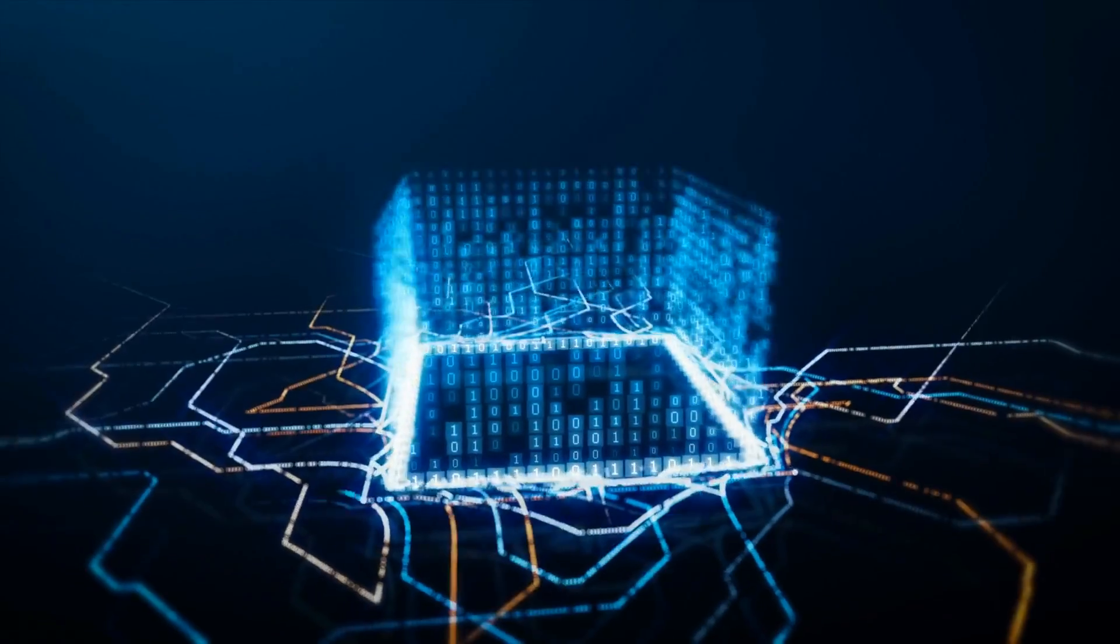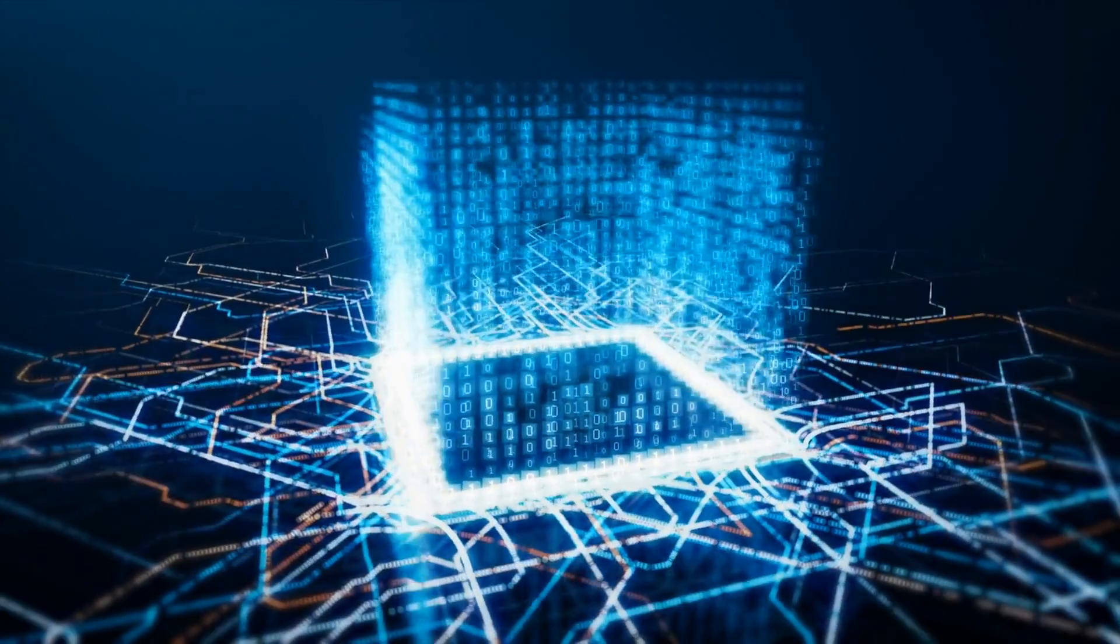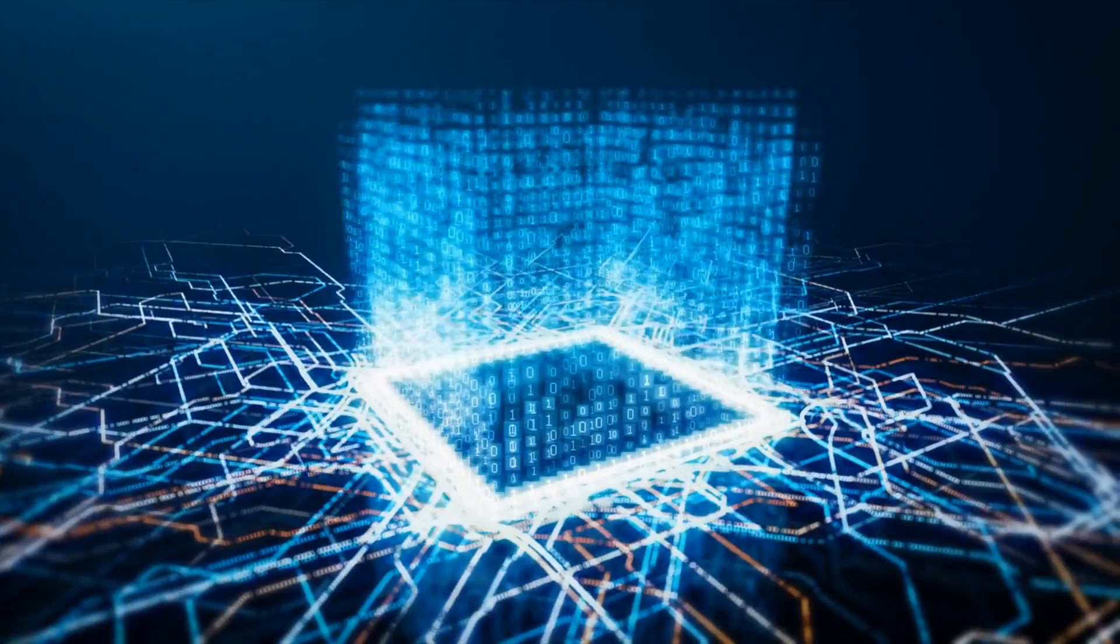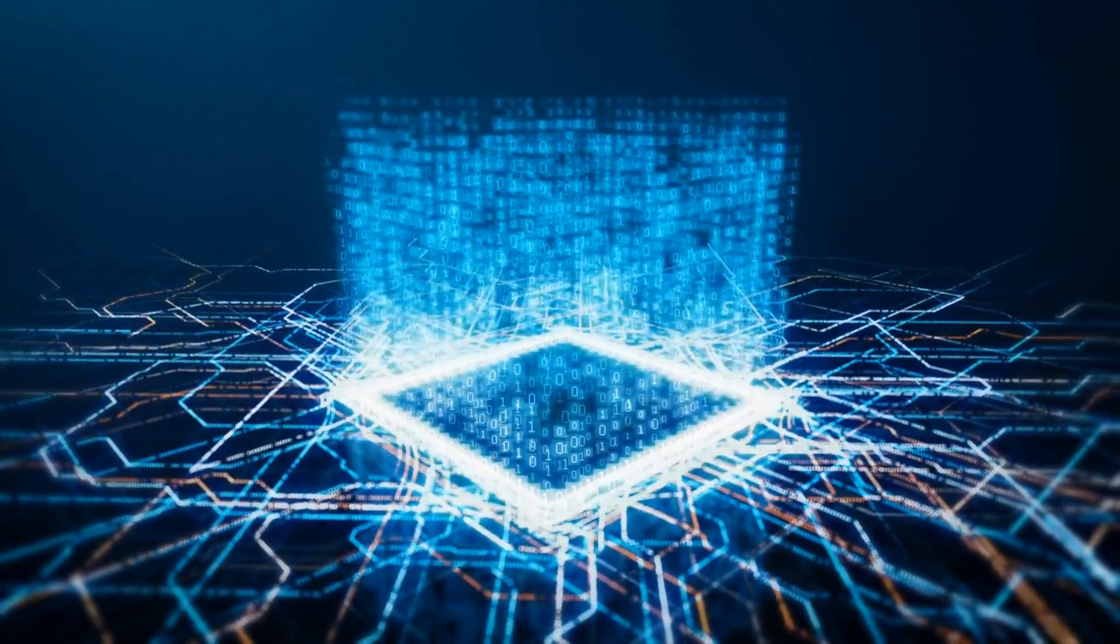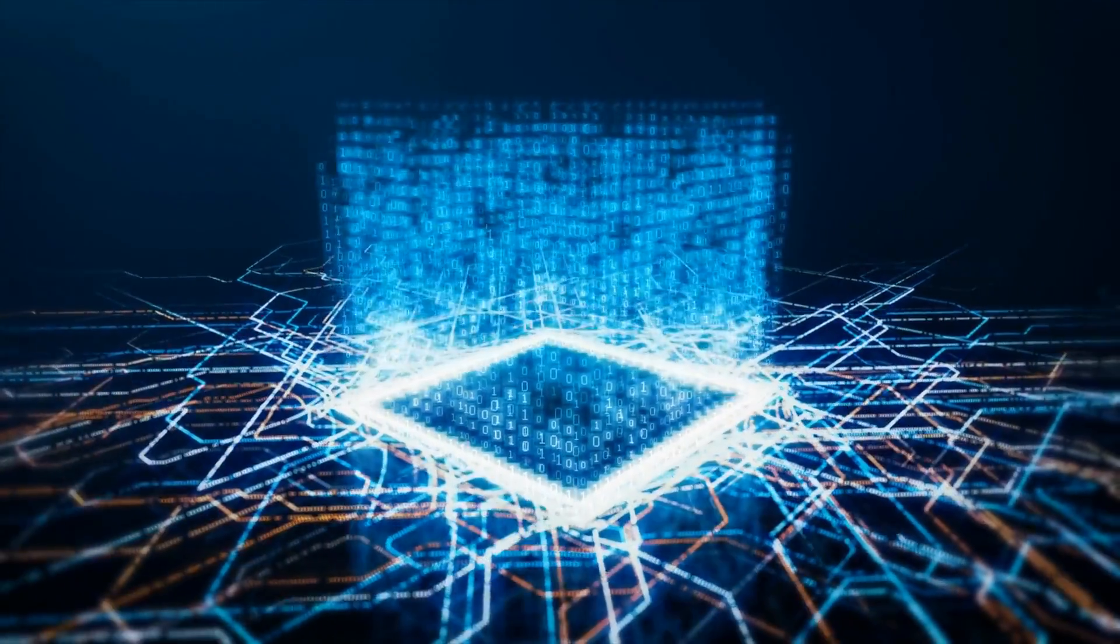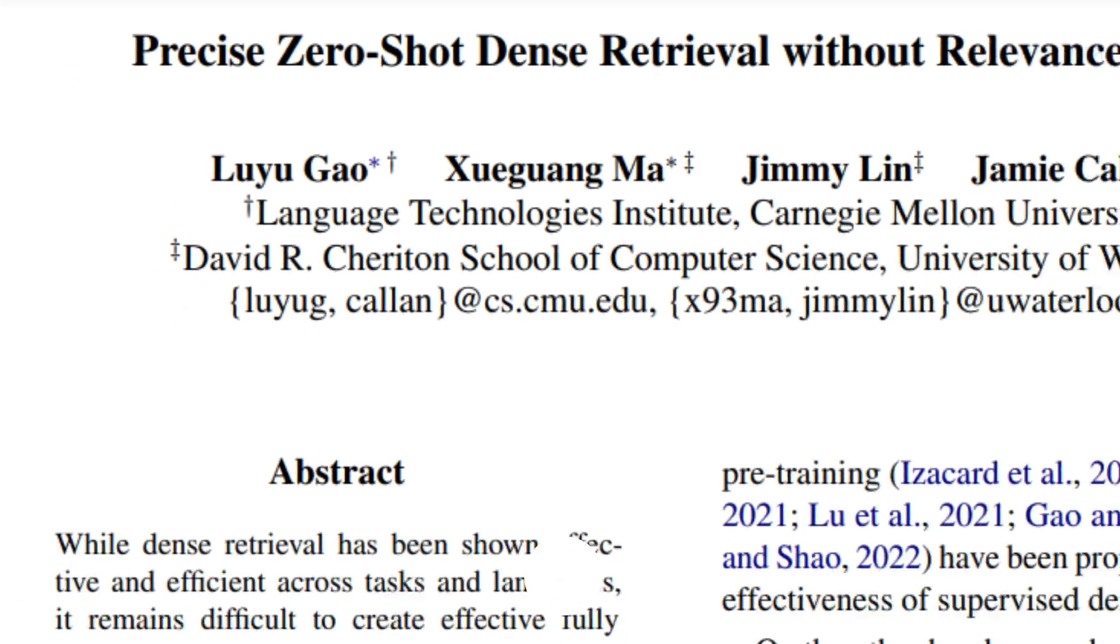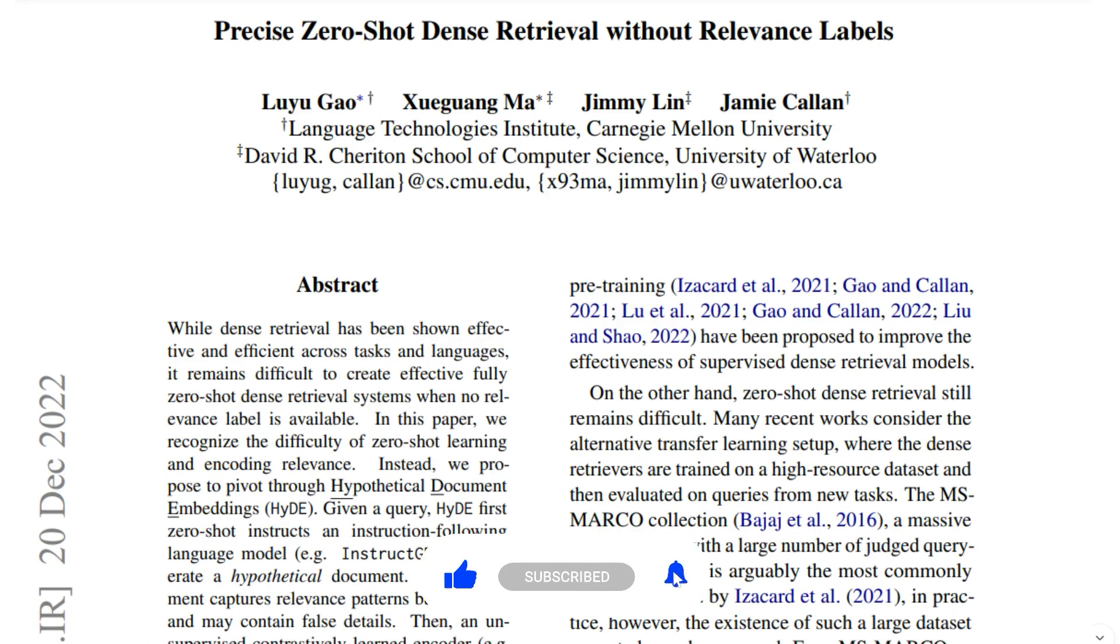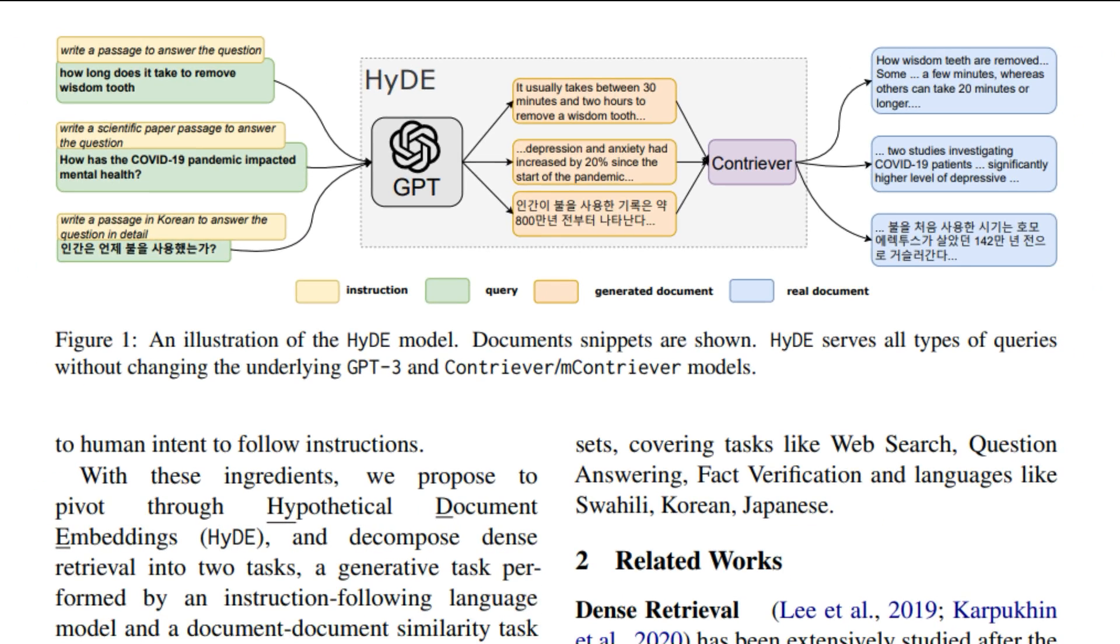And this comes from the paper called Precise Zero-Shot Dense Retrieval Without Relevance Labels. So remember, dense retrieval is just looking up things with a similarity search or a semantic search, usually with a vector store nowadays. So this paper came out last year, at the end of last year. It's one that I kind of feel like not enough people have paid attention to. It's a technique that, while it's very simple, is very powerful in the way that you can improve your RAG system overall.